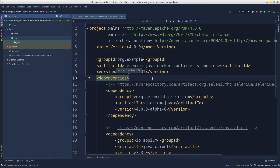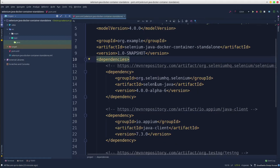Some of the benefits are that you can run these tests in an isolated environment. Also, you no longer need to have any browsers or web drivers installed on your local machine. The starting point is a classic Maven project that contains the following dependencies.